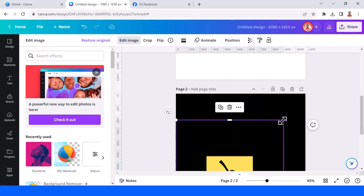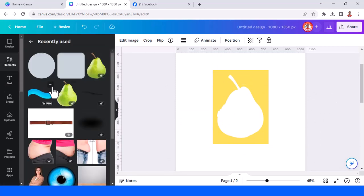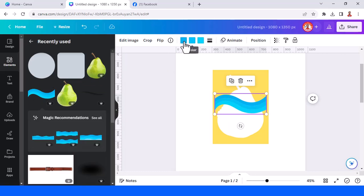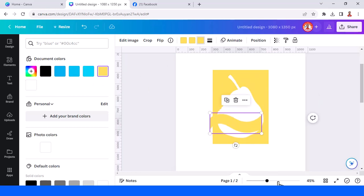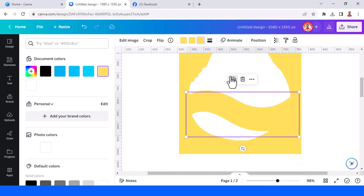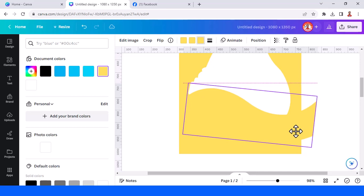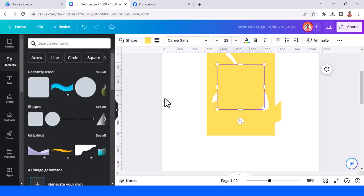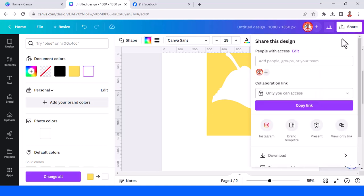Increase the size to fit the page. Now go back to page one and add the element — the name is 'abstract water wave vector illustration design.' Change all the colors to yellow, and then duplicate. Add a white square to cover it, and then download page one.